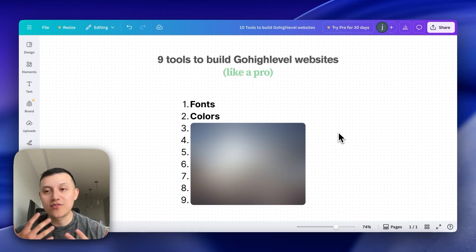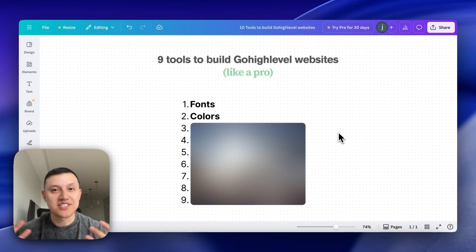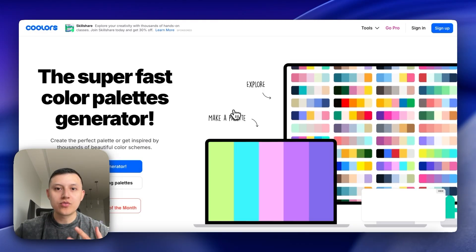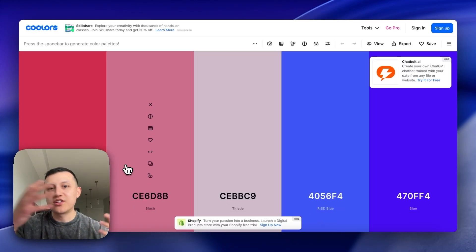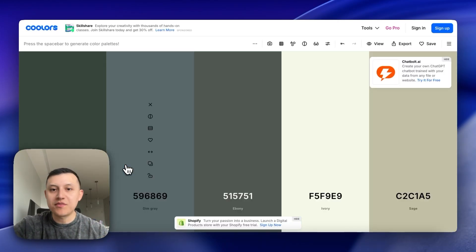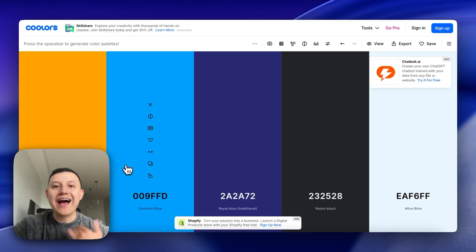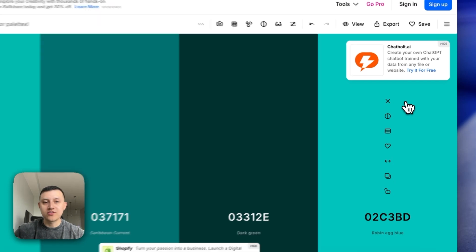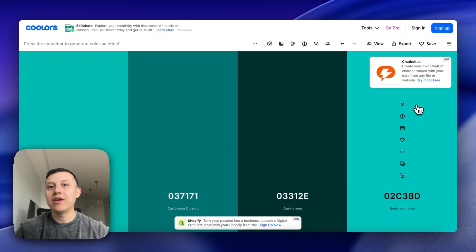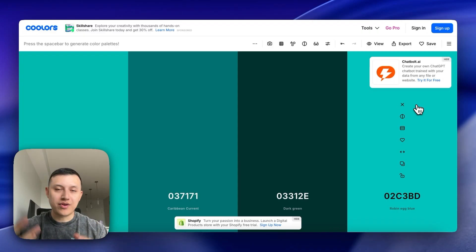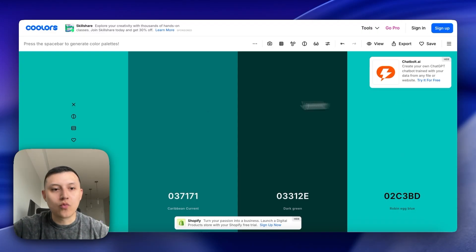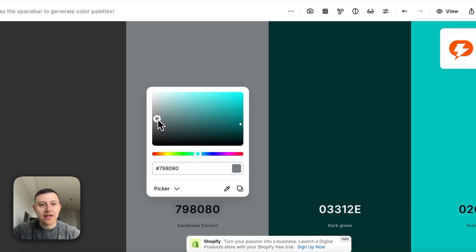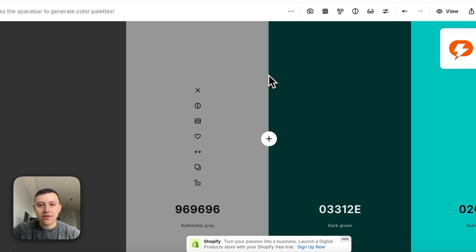The next tool is for colors, which is huge for websites. A lot of websites have terrible colors that don't make sense next to each other. The tool we like to use is Coolors.co. When you go there, click 'Start the Generator' and it generates color palettes. We typically use four colors per website: a background color, a slightly lighter tone, an accent color, and the brand color.